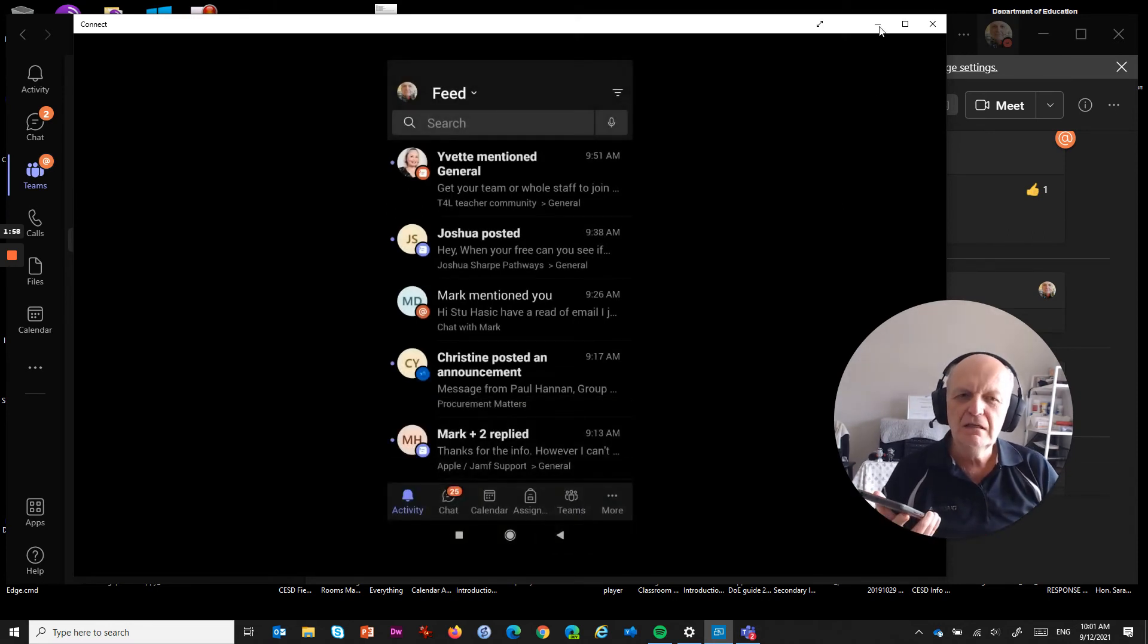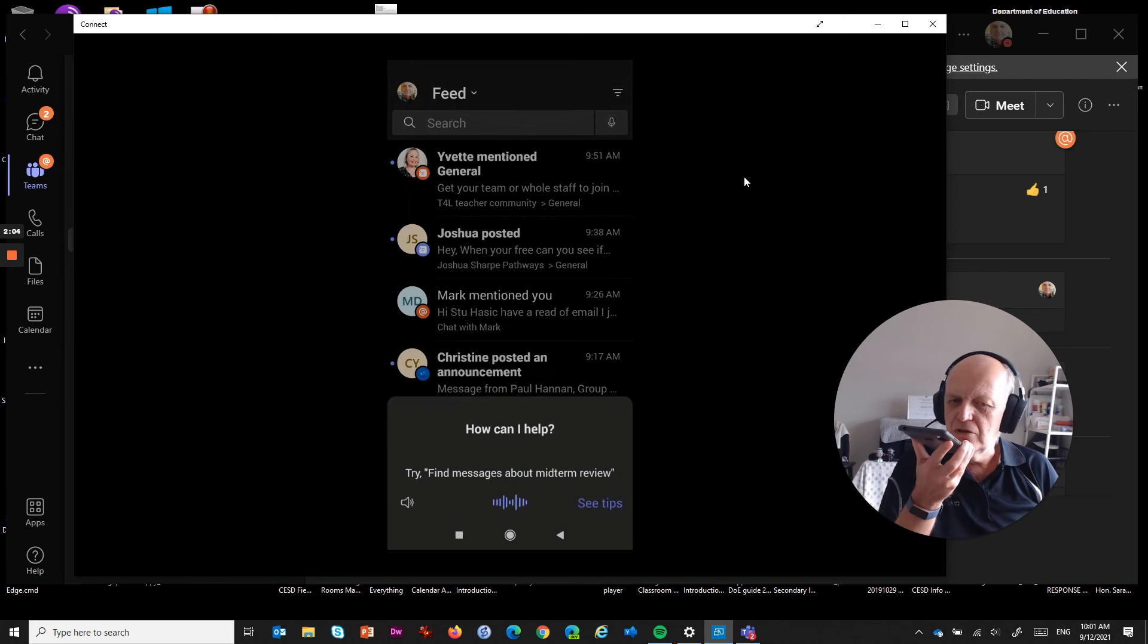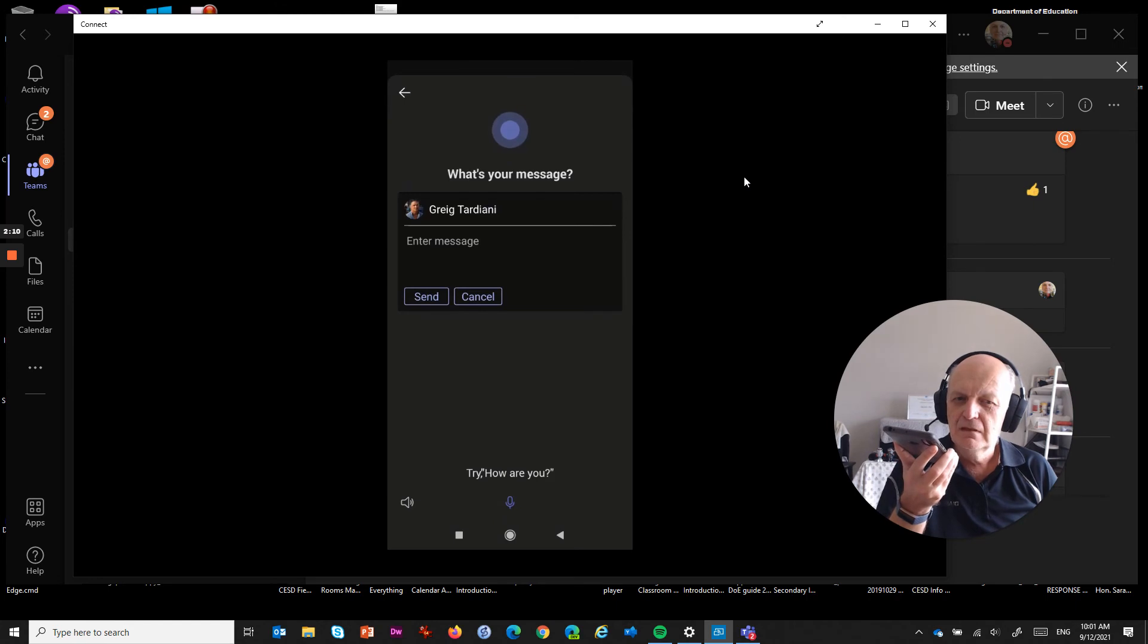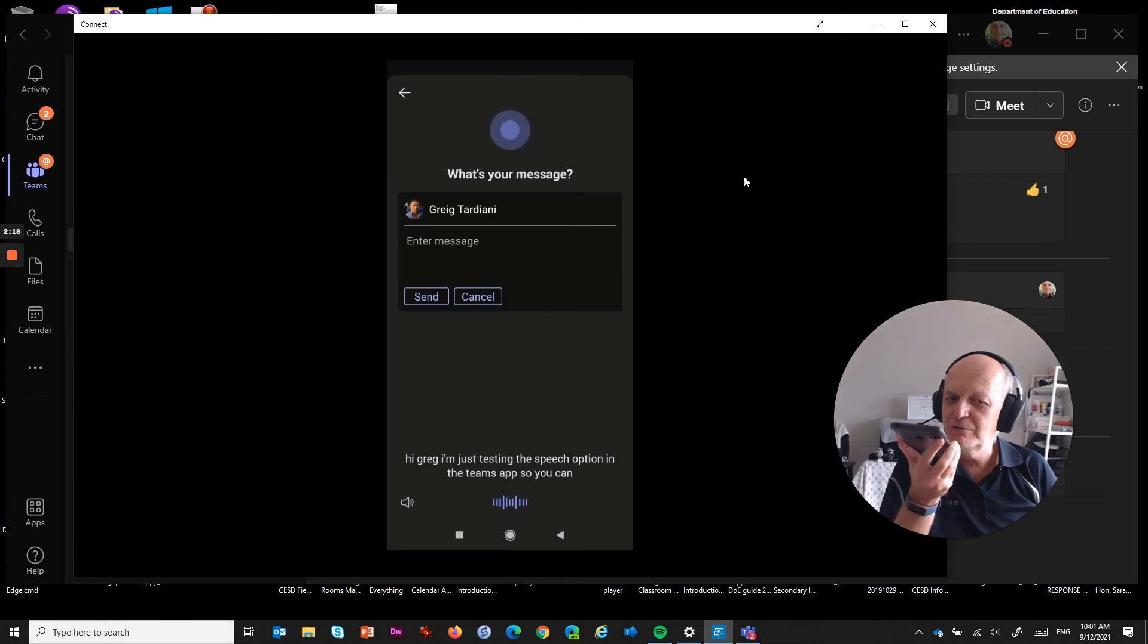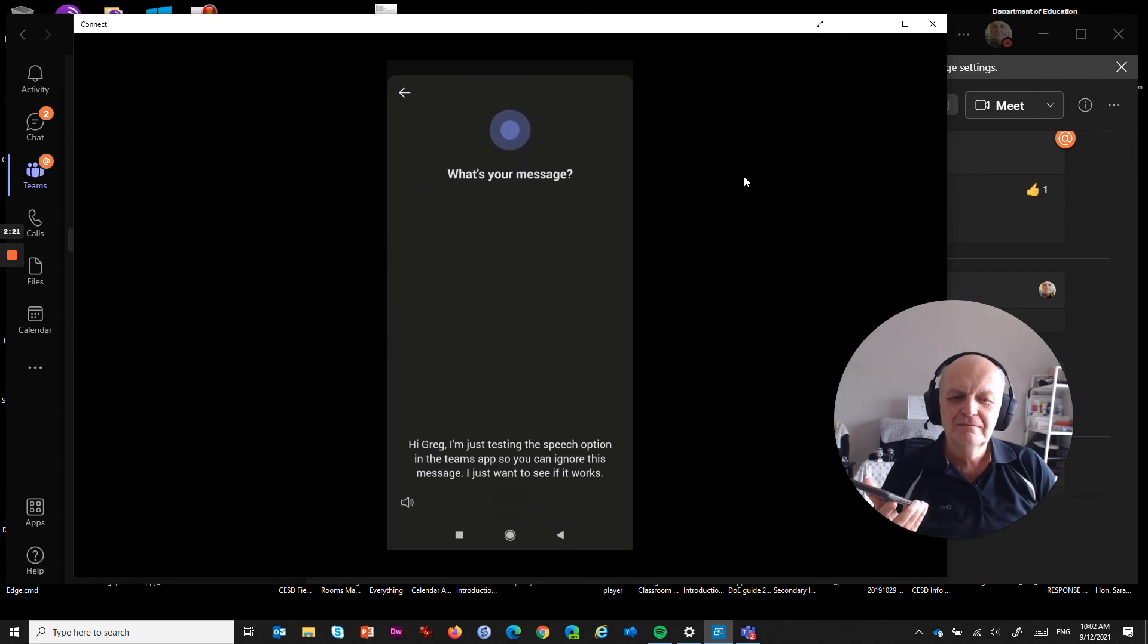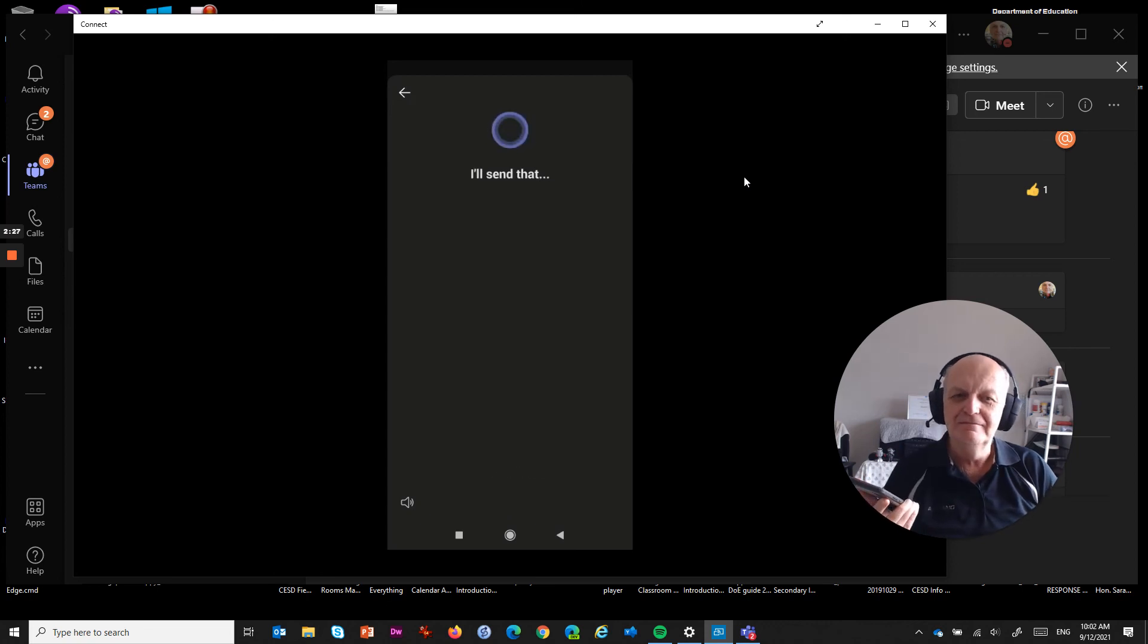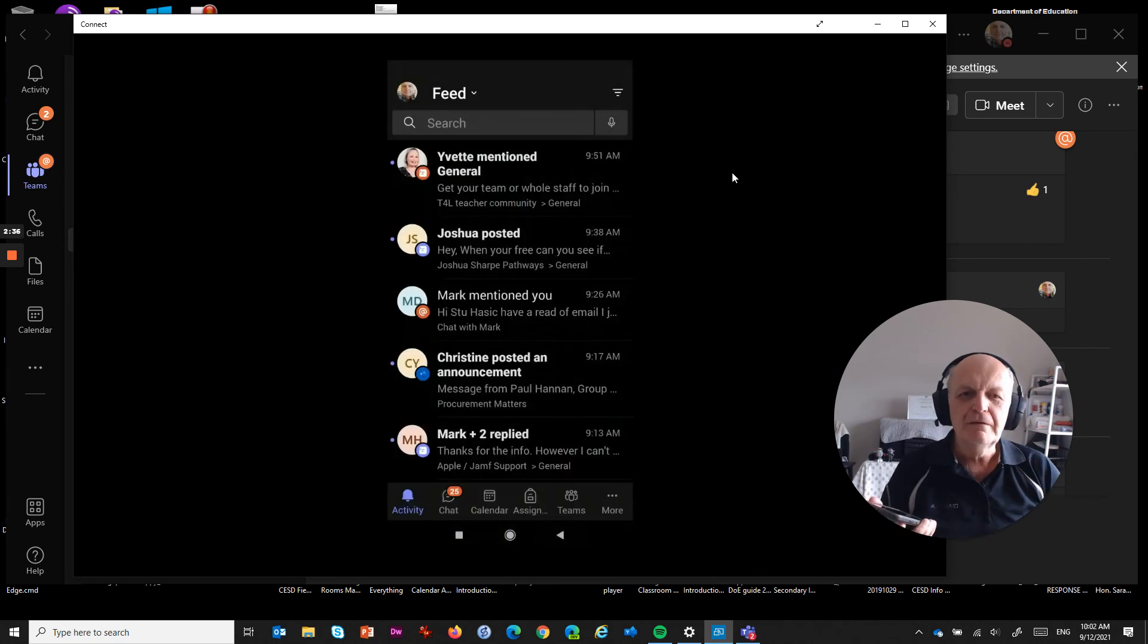Let's get out of that one. And what about messaging somebody? Send a message to Greg Tardiani. What's your message? Hi, Greg. I'm just testing the speech option in the Teams app so you can ignore this message. I just want to see if it works. Send it or change it. Send it. I'll send that.